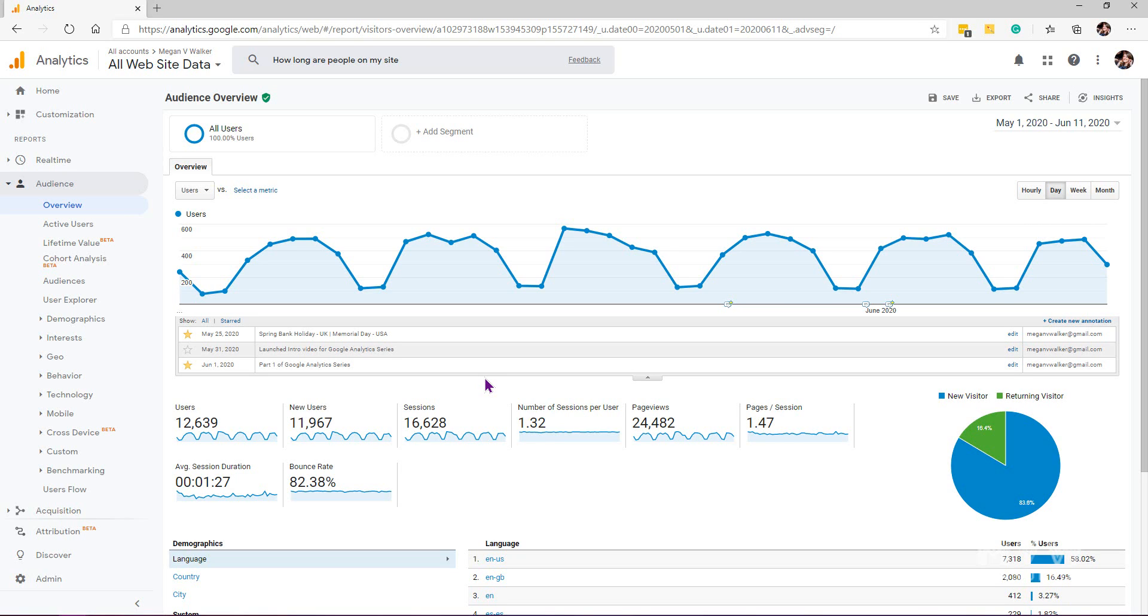It's also great if you're working with somebody like a third party, like a digital marketing company. Maybe they're going to be marking dates when they started off some kind of ad campaign or they launched something on your website. They can add that annotation so that you can see it and have some kind of idea why there might be a spike or a dip in your traffic.